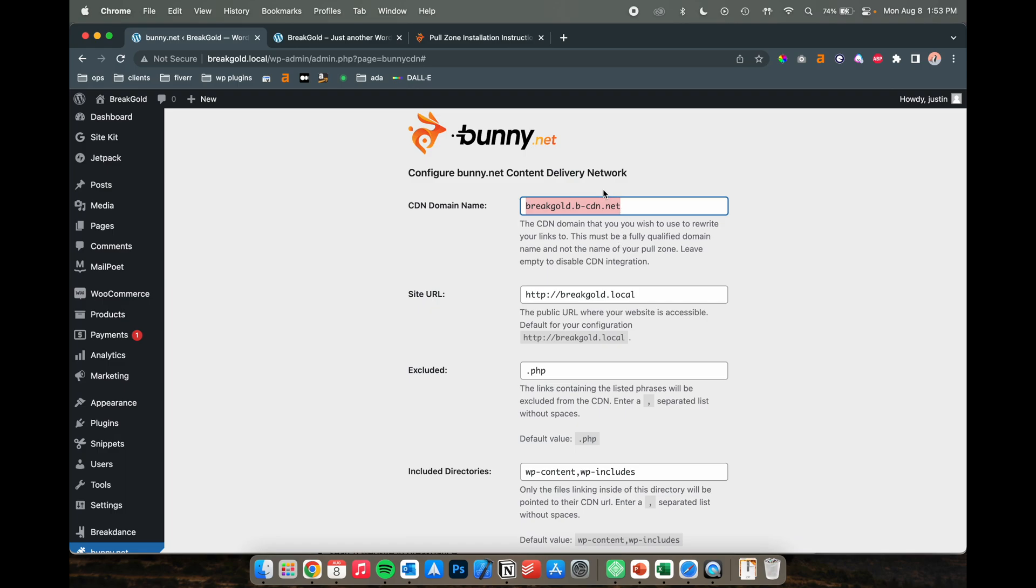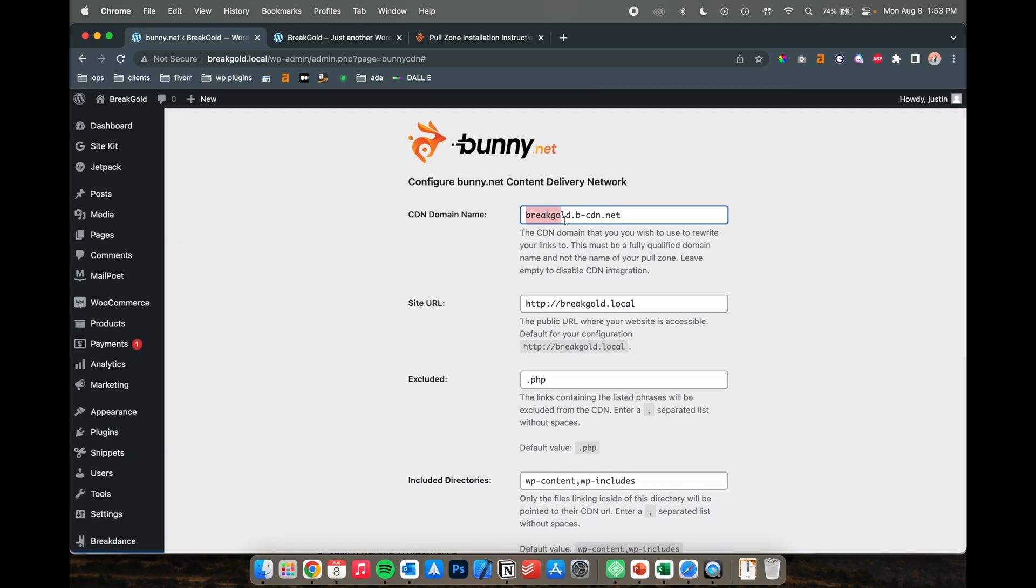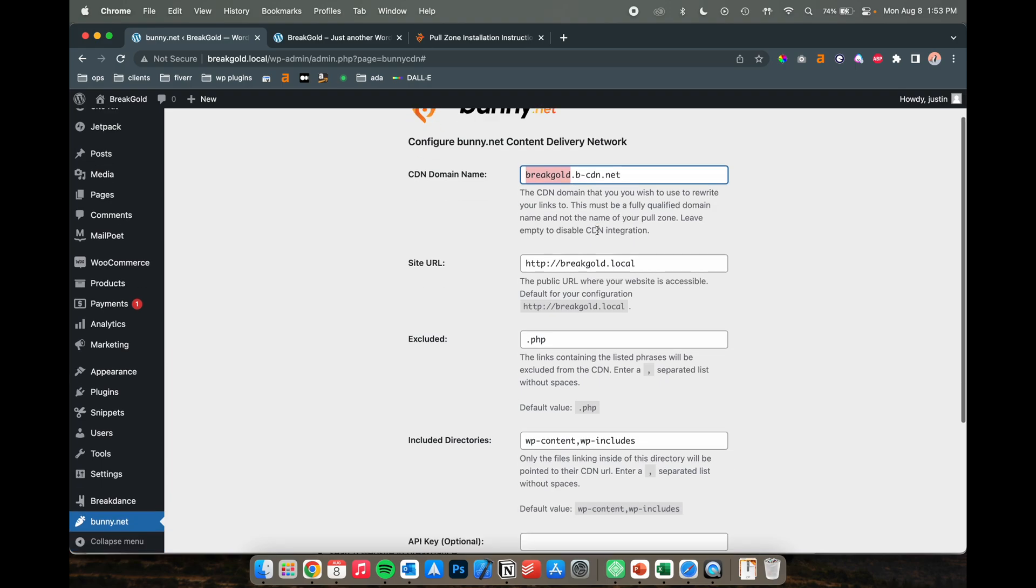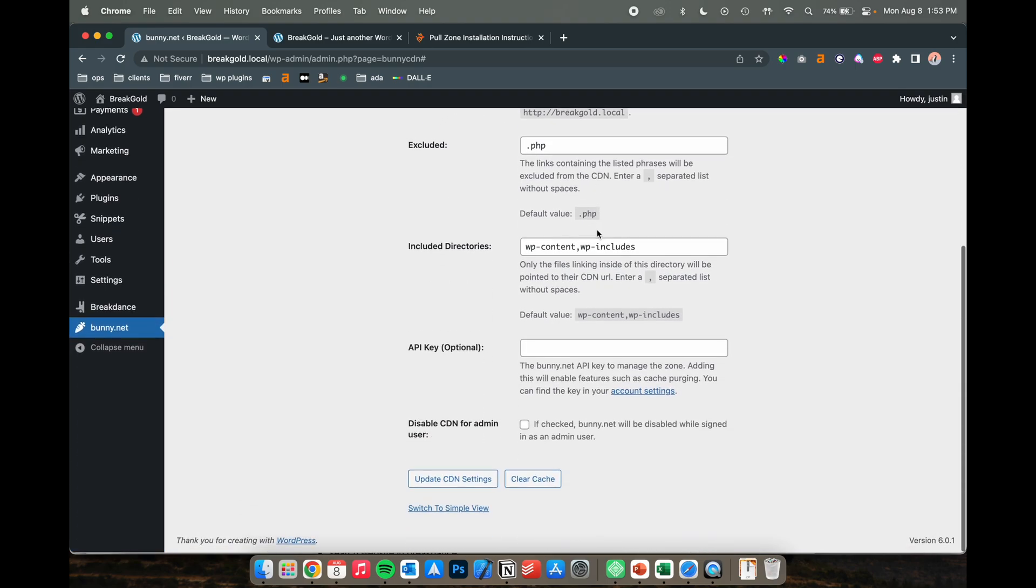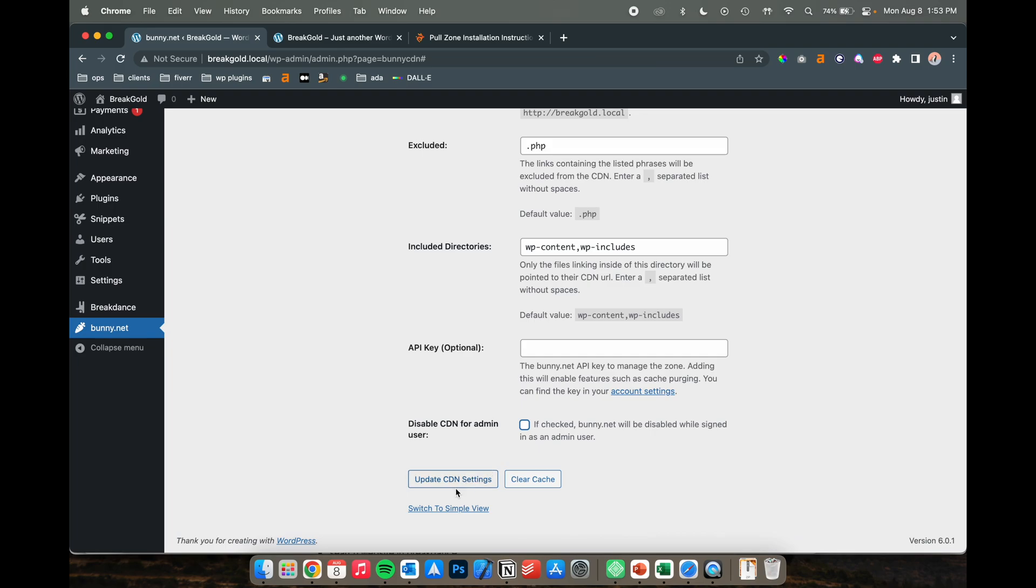I would not change that, but typically it's going to be the name .b-cdn.net. Another thing I'd recommend is turning this off for admin users because speed is not really important, like milliseconds of speed. It's really only going to be useful for people that are visiting your website, so you don't really need to use your bandwidth as an admin, so I would check that on.